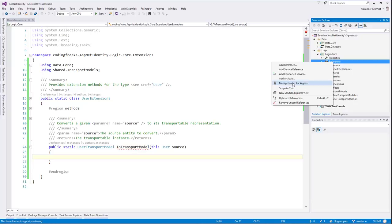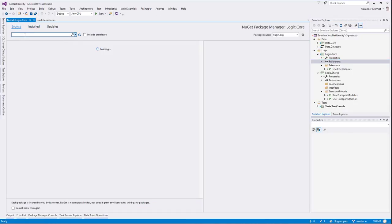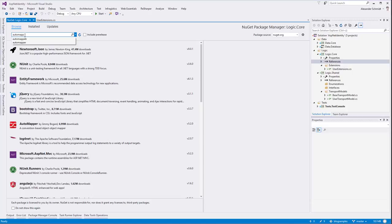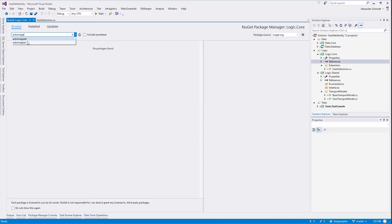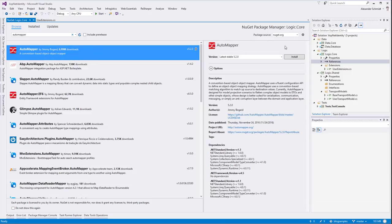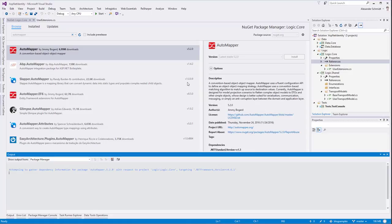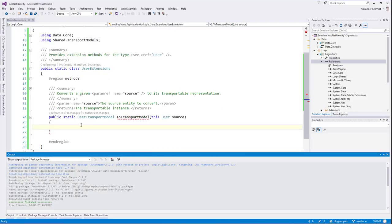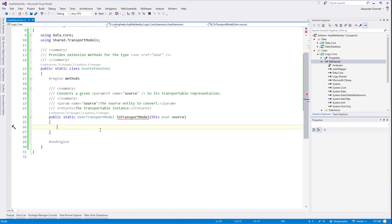Let me bring in AutoMapper via NuGet. It's a very famous package. AutoMapper is a tool which is able to inspect two sides of classes and, as its name says, automatically map the properties from the left to the right side in a very convenient way.